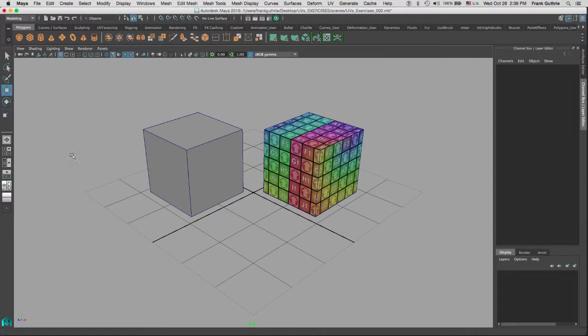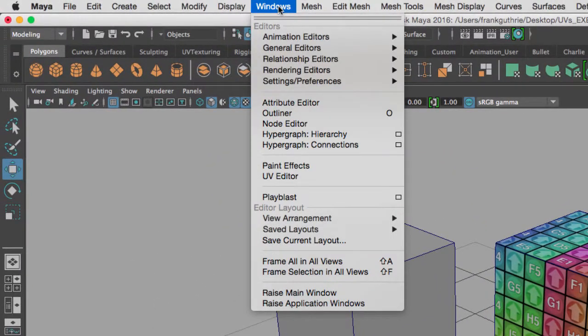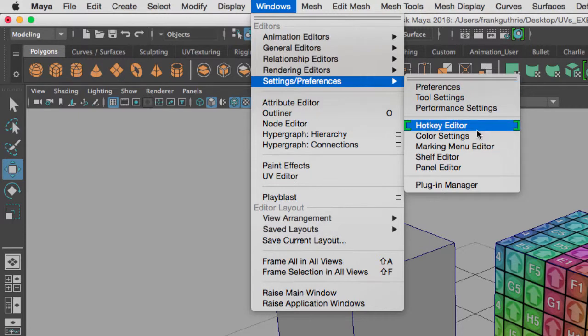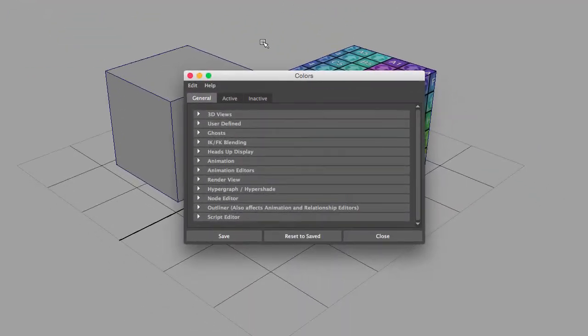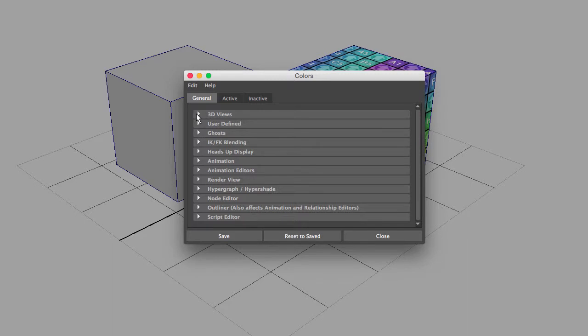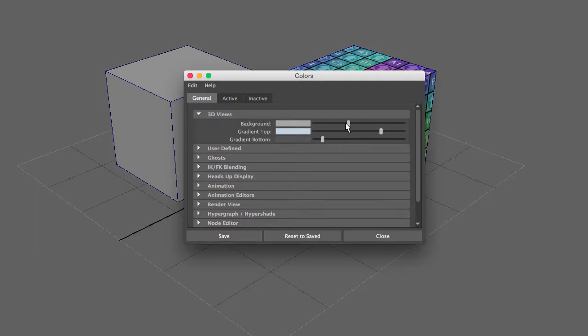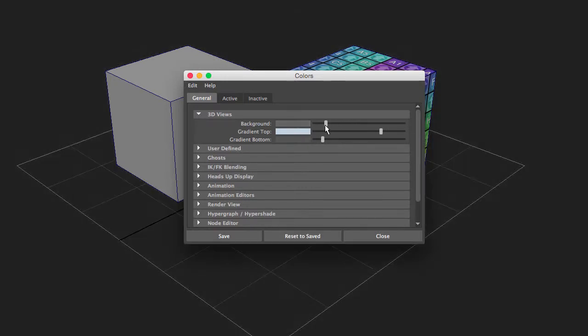This custom color can be changed by going to Windows, Settings and Preferences, and then Color Settings. It will be found under 3D Views. I'm going to open 3D Views, and here is where you can change your background color to a specific color that you want.